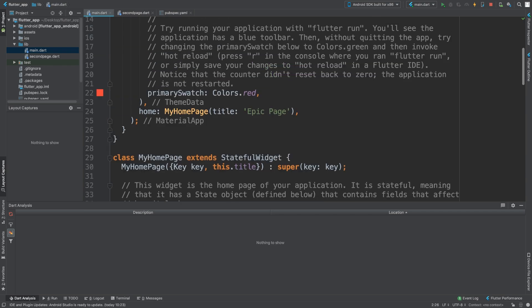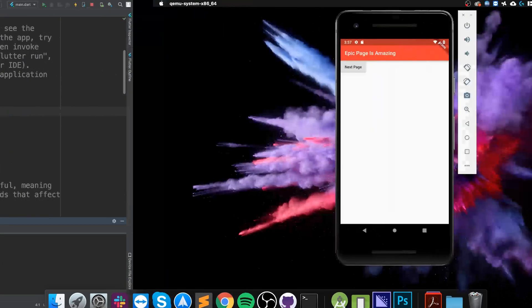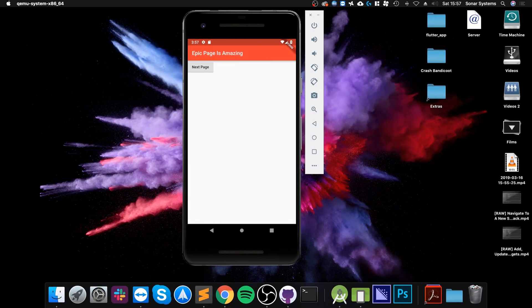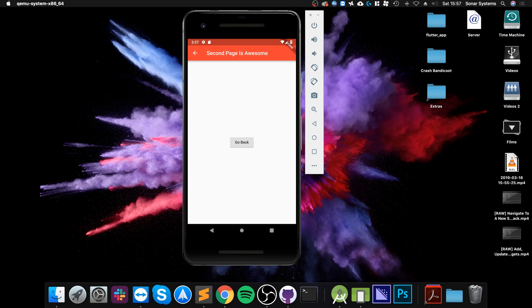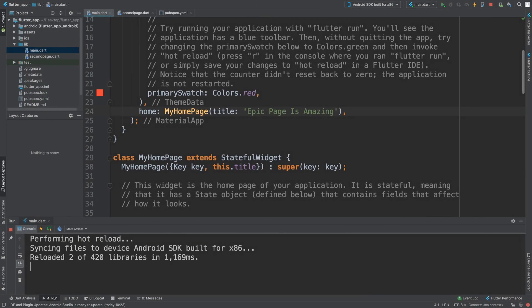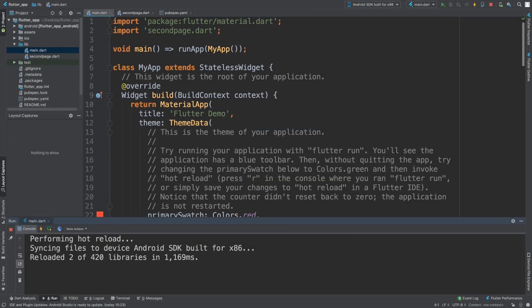So to show you, it's got the new updated version: 'epic page is amazing'. I click it, 'second page is awesome', and we have it working the same way. We did it - it's separated into files.